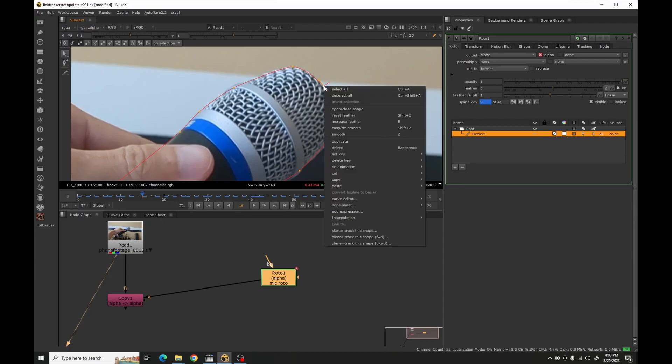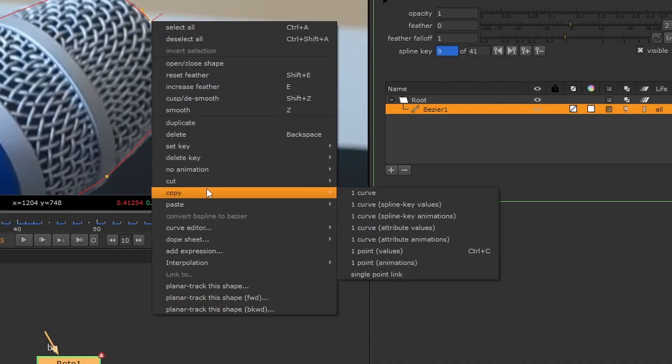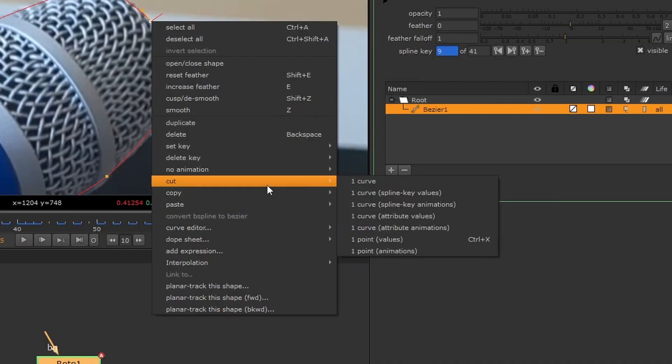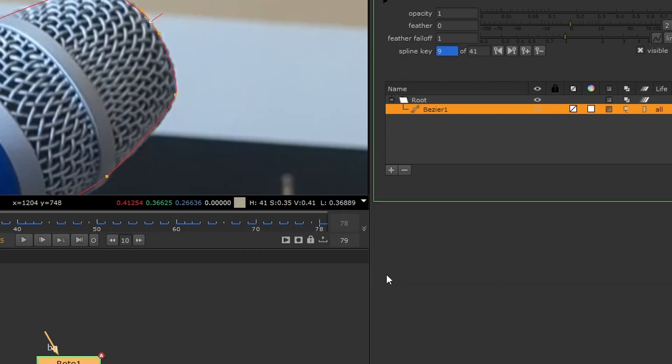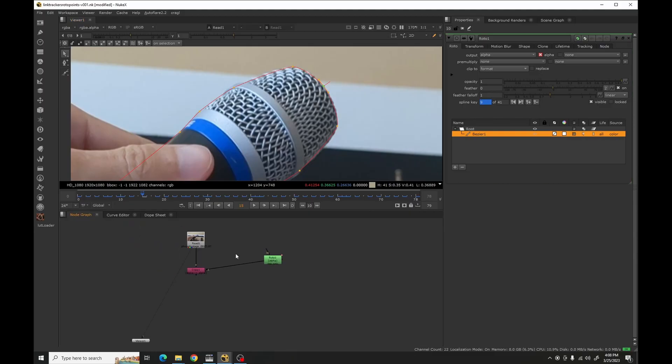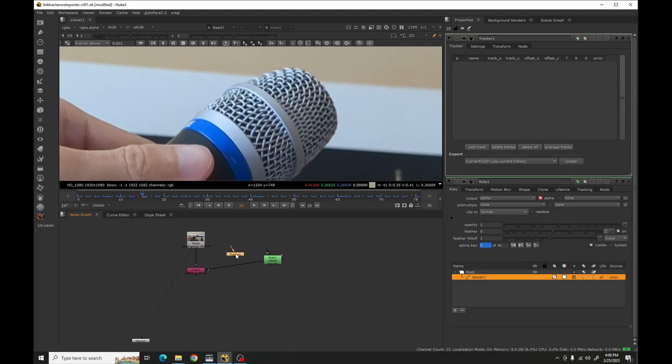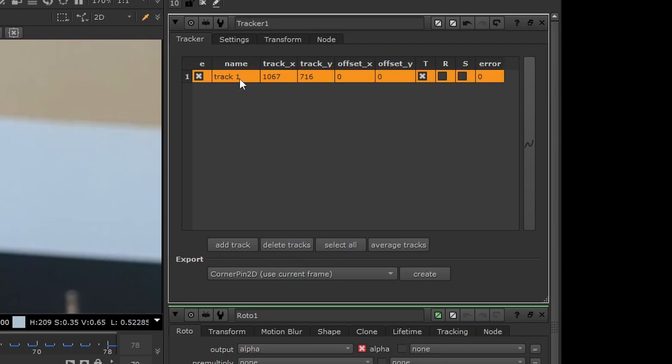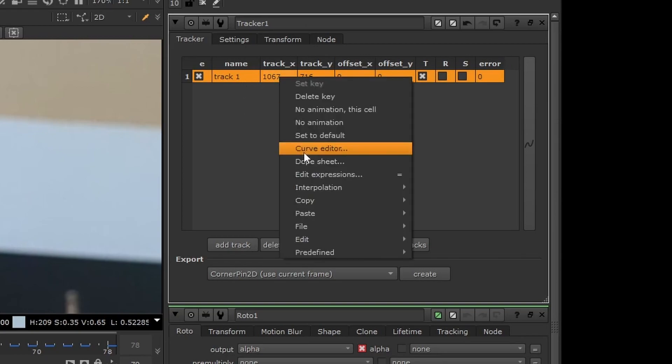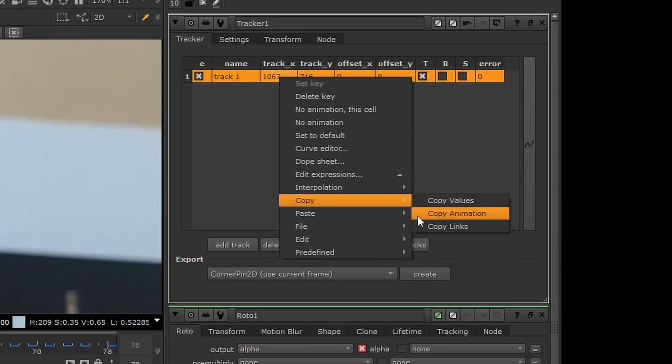You right-click on it, copy, and down here, single point link - that's what you want. Now you can apply it to anything. So if I put a tracker in here, add track, paste absolute like this.